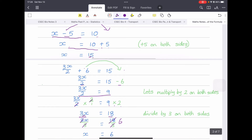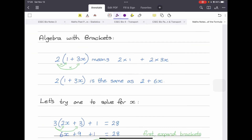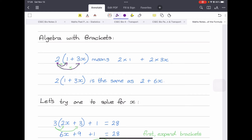Now let's move to a more complex topic: having brackets in algebra equations. Take 2 times the quantity (1 plus 3x). This means we take the 2 and multiply it by both the 1 and the 3x — the 2 multiplies everything inside the brackets. So 2 into (1 plus 3x) becomes: 2 by 1, which is 2, plus 2 by 3x, which is 6x.